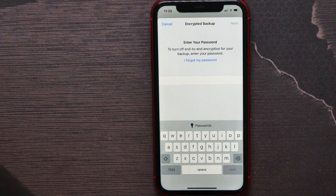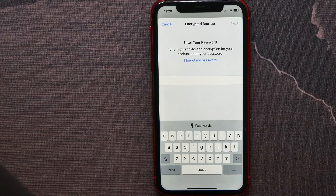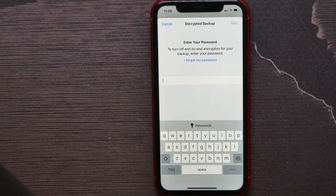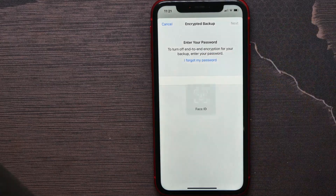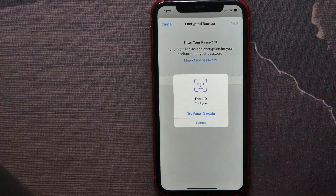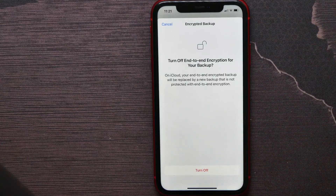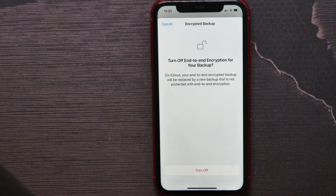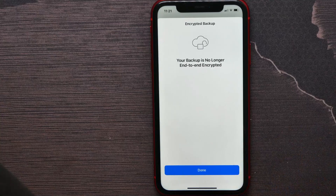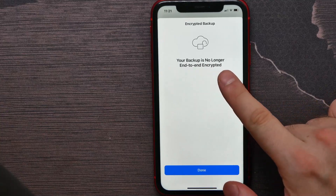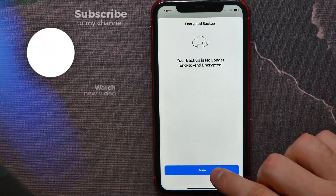Now you have to enter your end-to-end encryption password that you set before when you turned this option on. If you forgot that password, just hit on 'I forgot my password' and then use your Face ID to turn off end-to-end encrypted backup. Now just hit on Turn Off and it's done — your backup is no longer end-to-end encrypted.